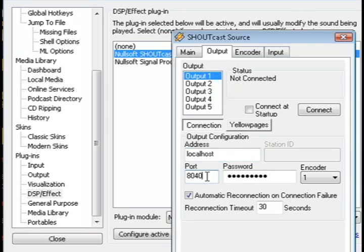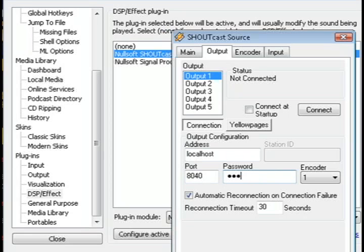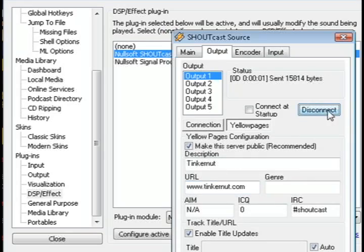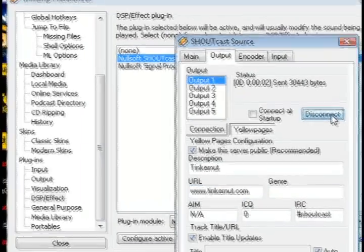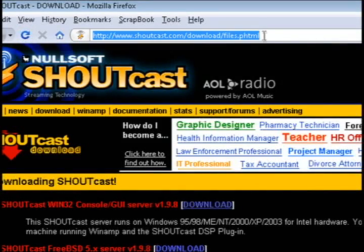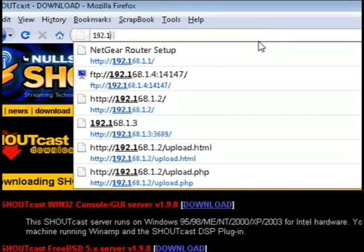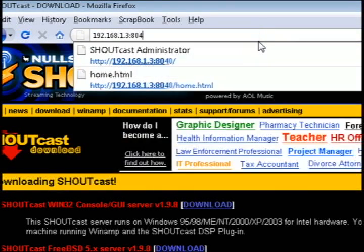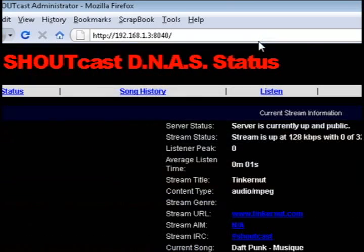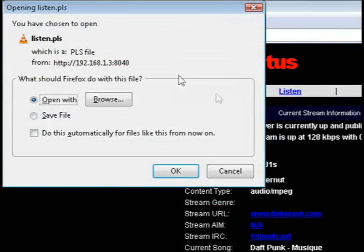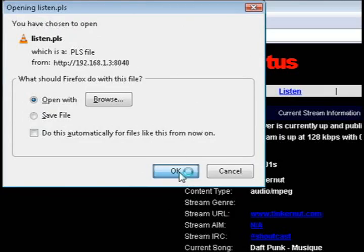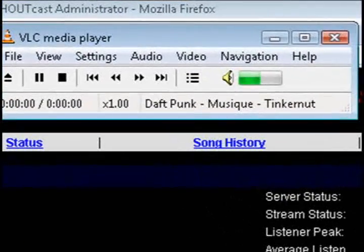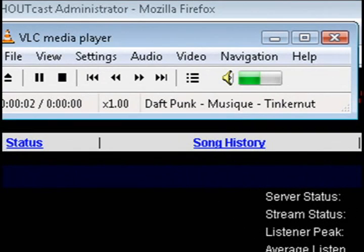What you want to do under output is choose the port if you changed it and type in the password, and then you can add the name and URL of the station if you want to, and then just click the connect button. Now if you go to your web browser and type in your IP address colon and the port base, if you changed it, if not it would be 8000, and then click the listen link and it will start streaming your music.